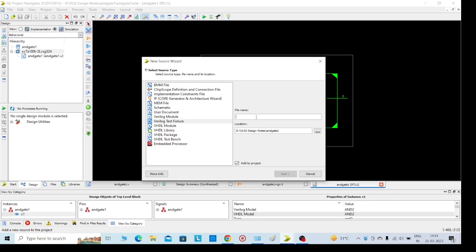Again, we need to add AND gate. For identification, I am giving testbench tb.v file.